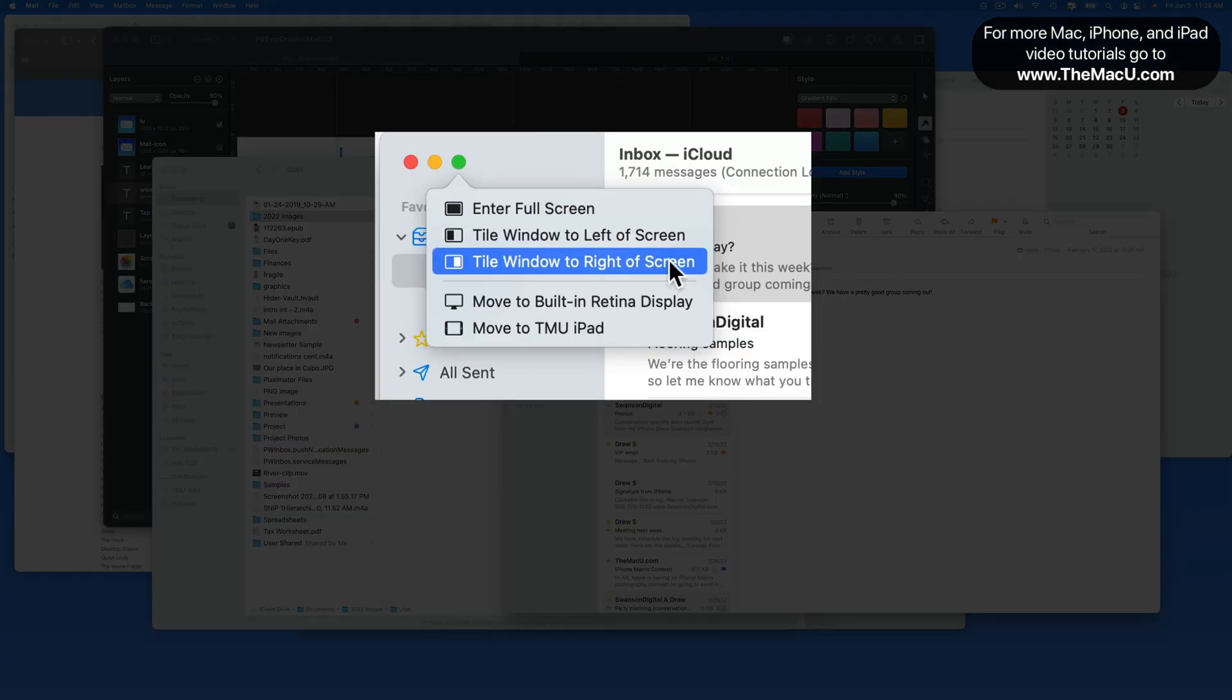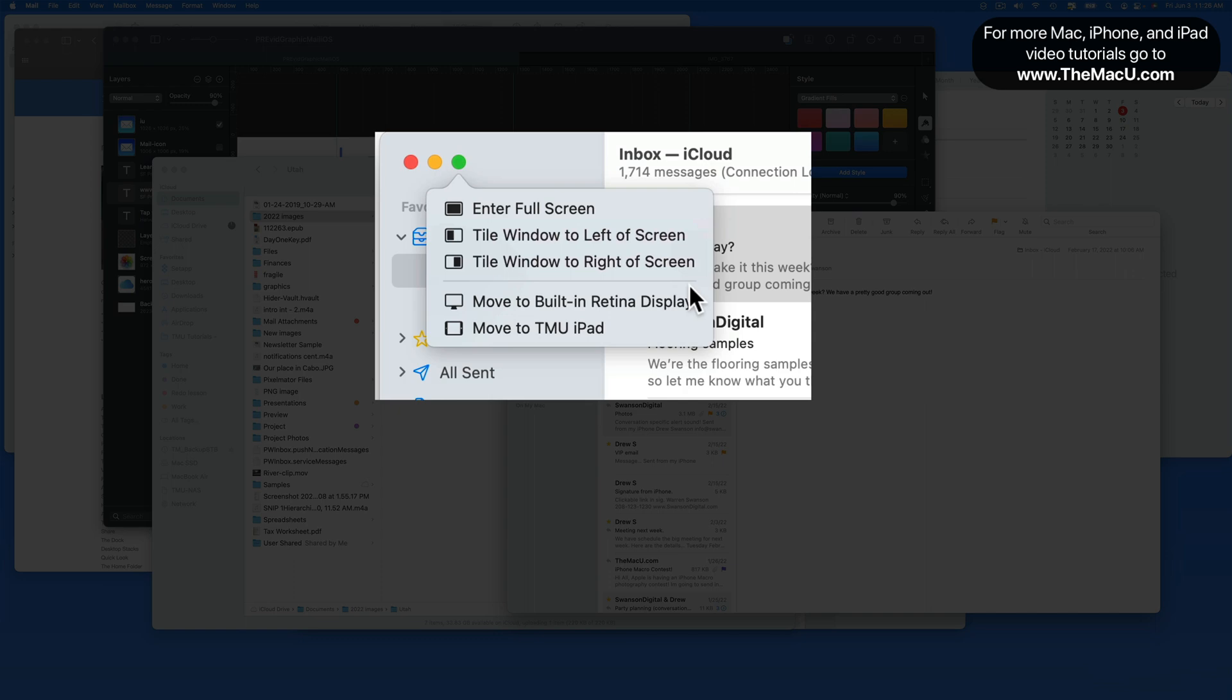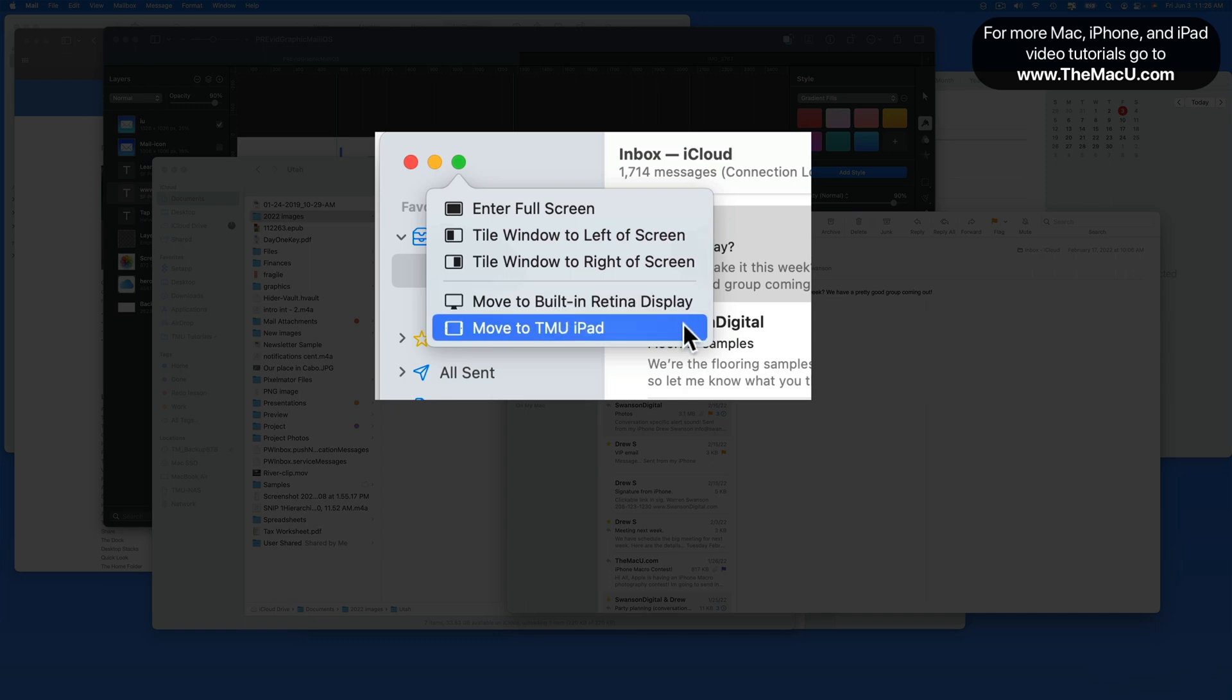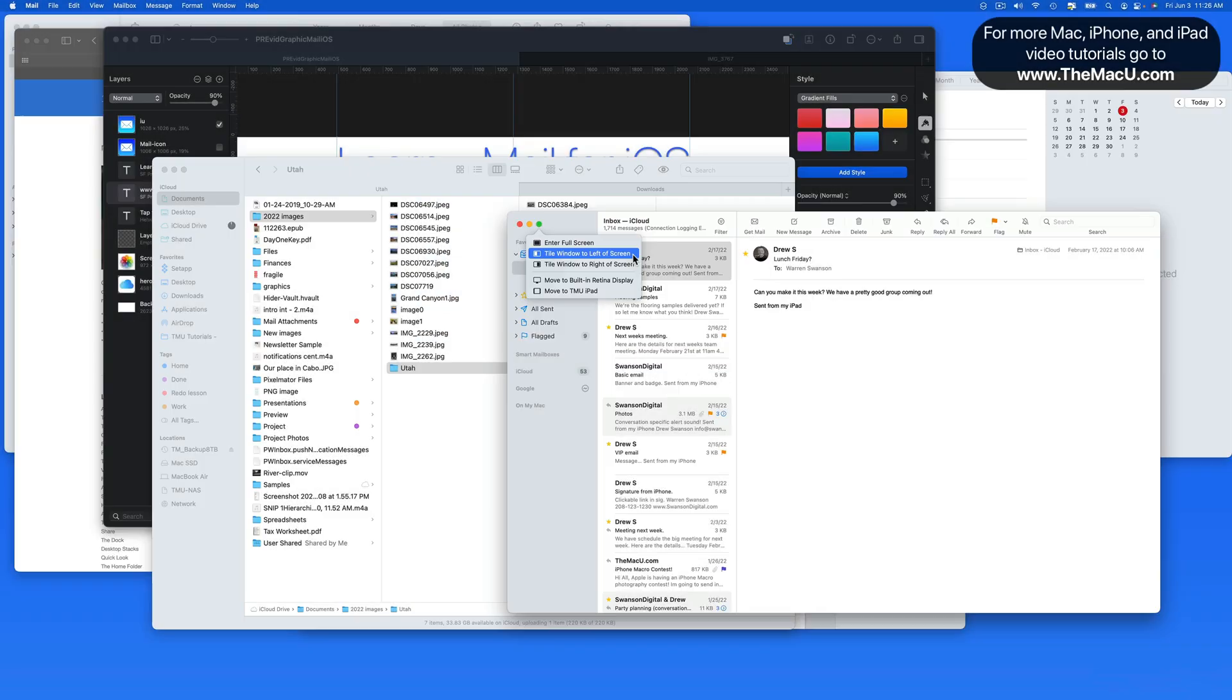I can bring the app into full screen on its own desktop, tile it to either side of the display, or move it to another attached display on the Mac, or to my iPad using Sidecar. I'm going to tile Mail to the left.